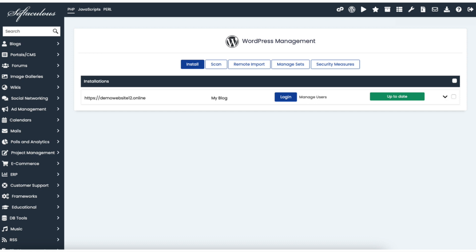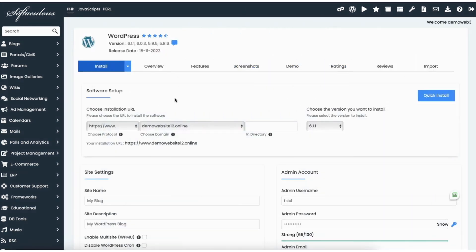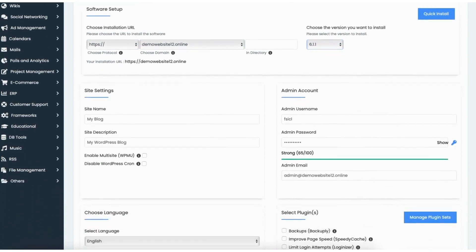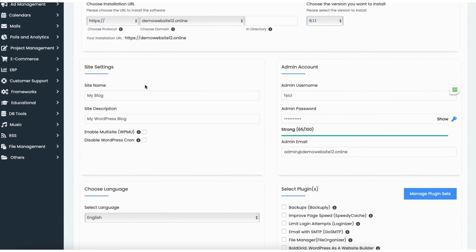You'll now be on the install WordPress page. Click the install button. You'll now be on the WordPress setup page. Where you see choose a protocol it'll be set to HTTPS with the www — I'm going to change this to HTTPS without the www. Next choose a domain for the WordPress installation. You'll see the version of WordPress you want to install — I'm going to keep it on the current version. Next put in the site name and site description.